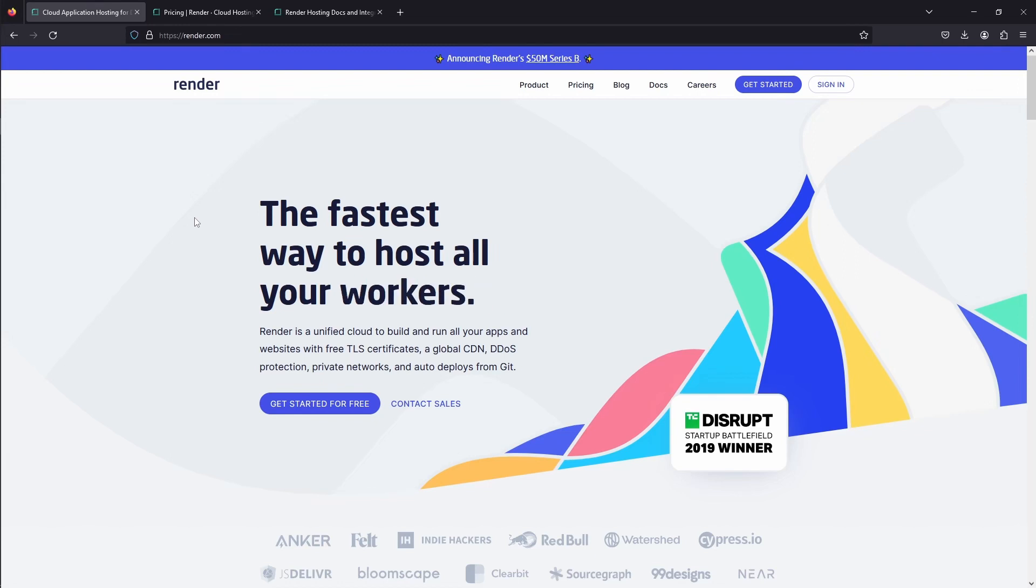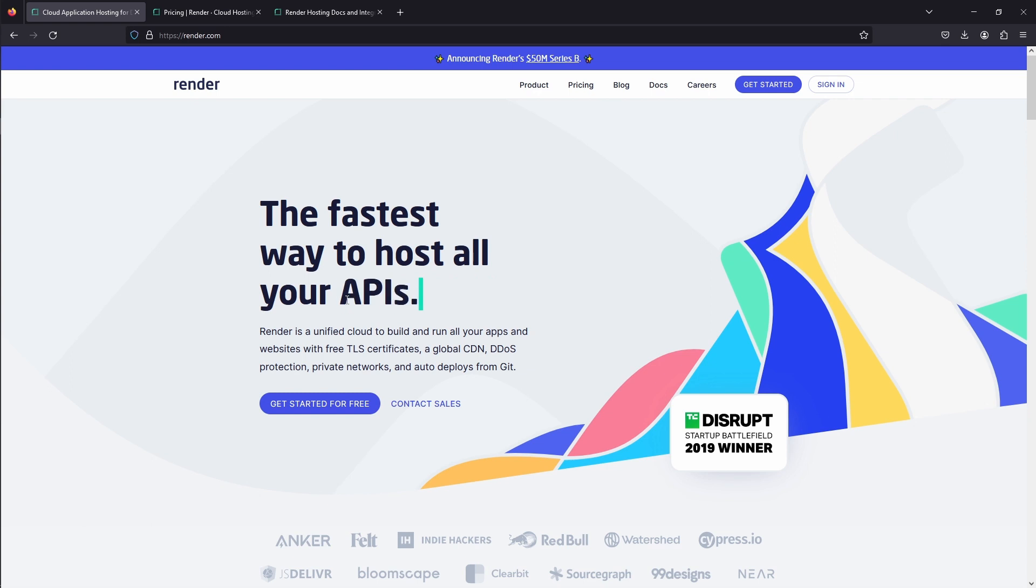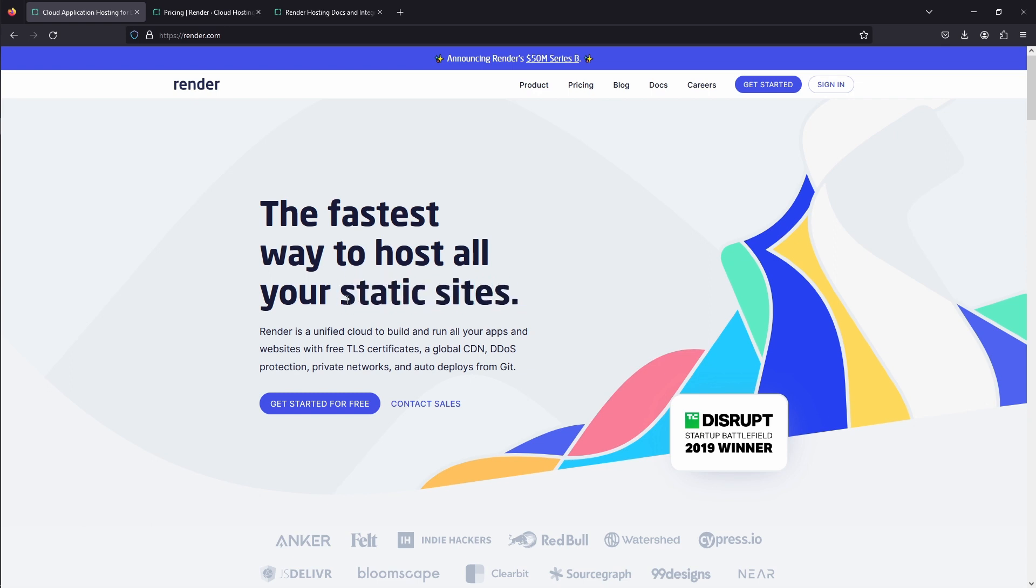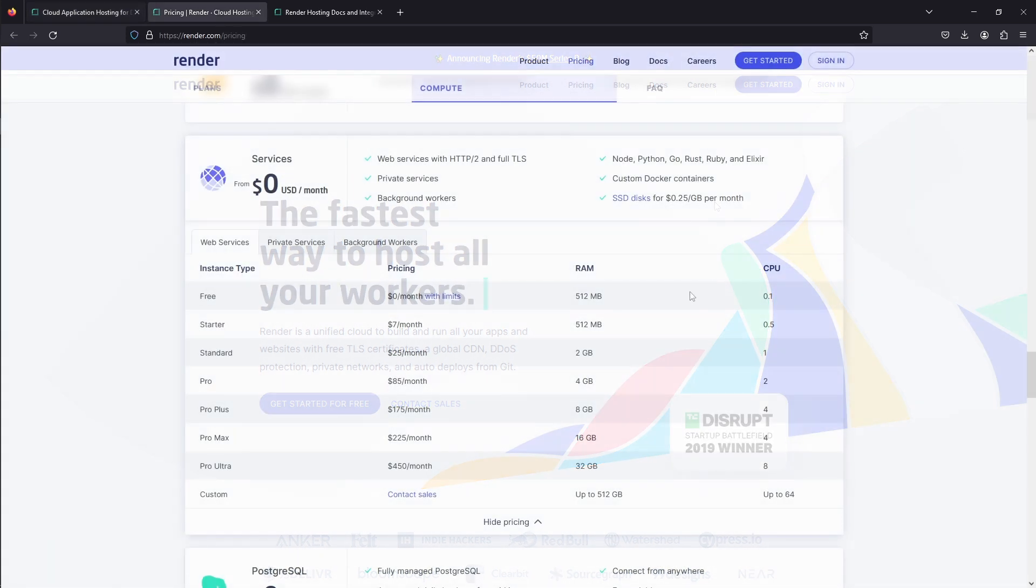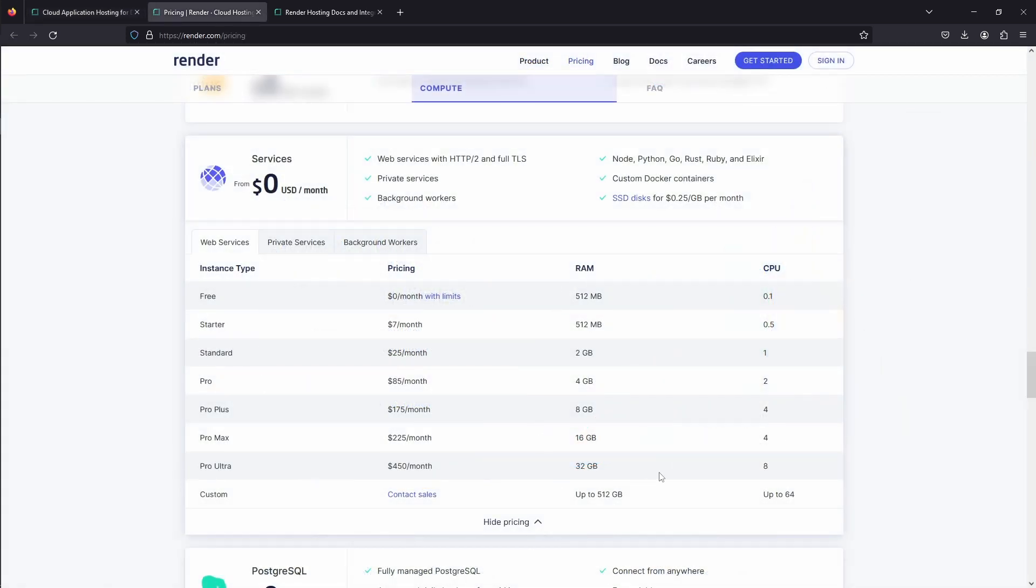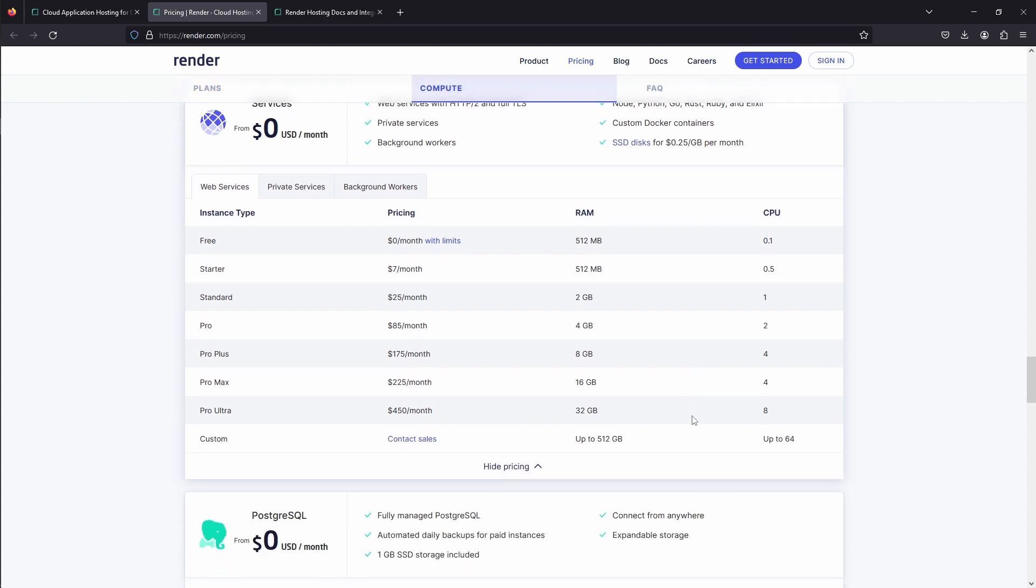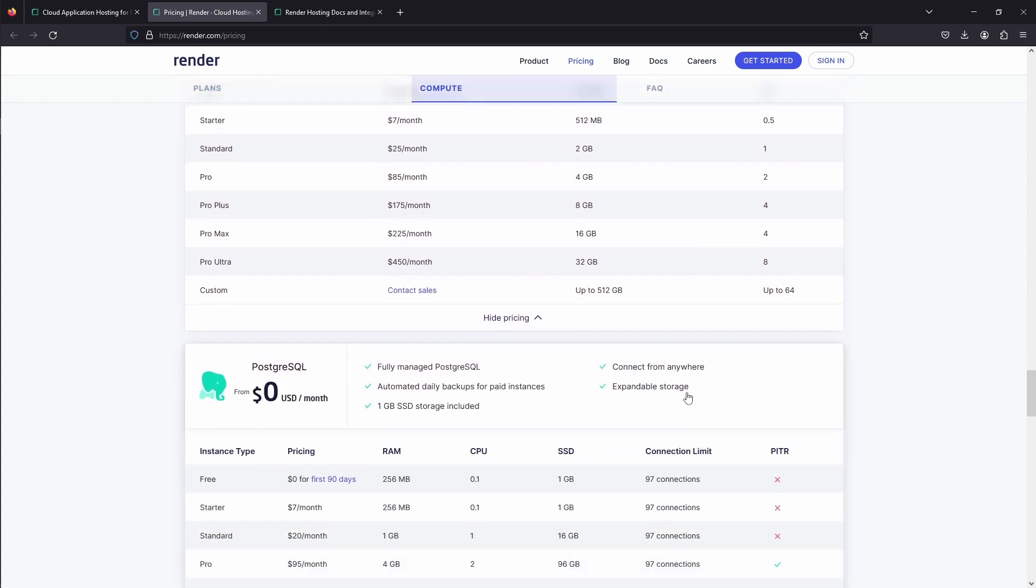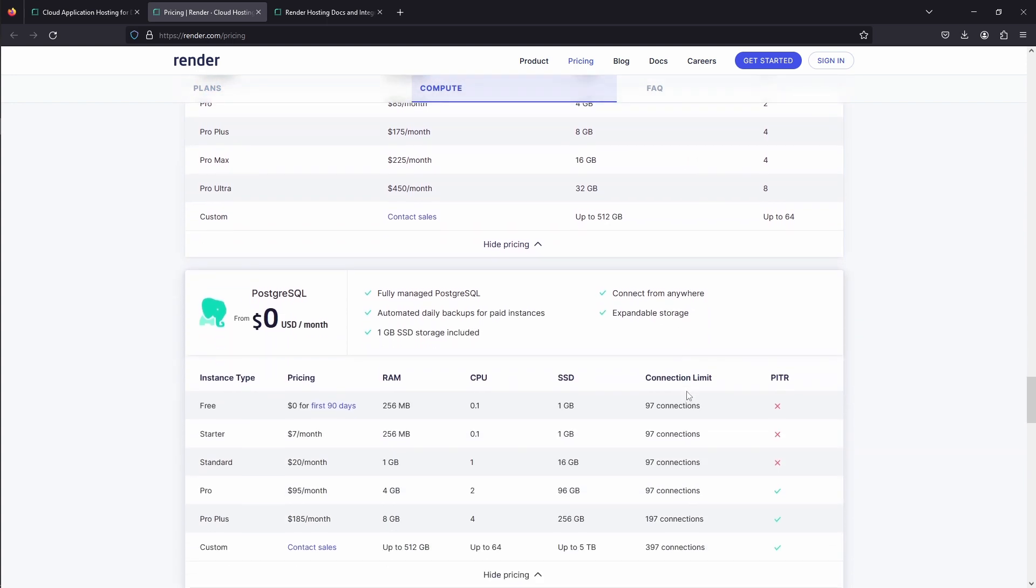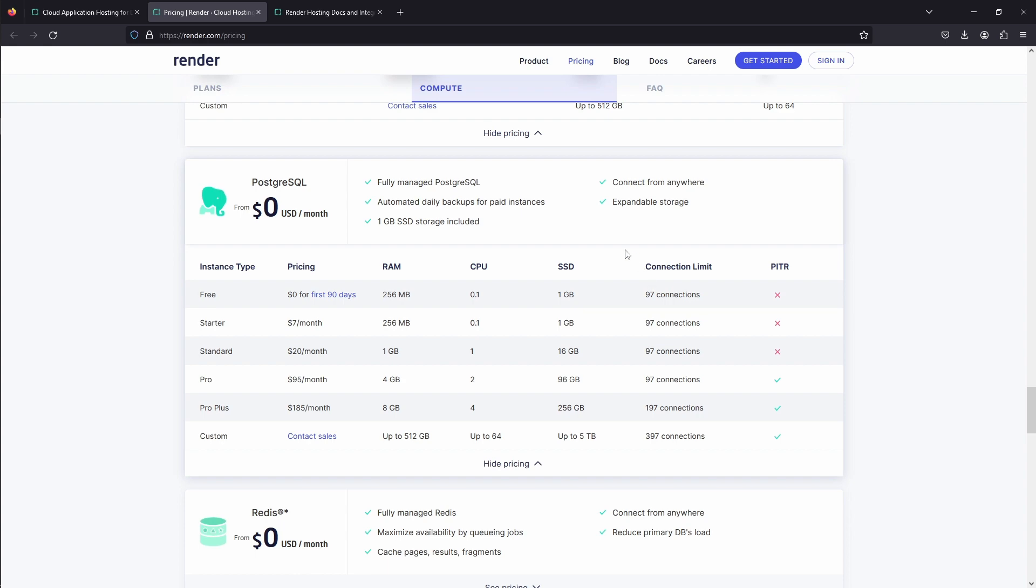Render.com is a cloud provider that provides a unified place to run your web apps with auxiliary services like Postgres database or Redis in-memory cache, cron jobs, etc. They have fixed monthly pricing based on the hardware you provision, where price increases the more RAM or CPU you choose for your service or storage you choose for your database.